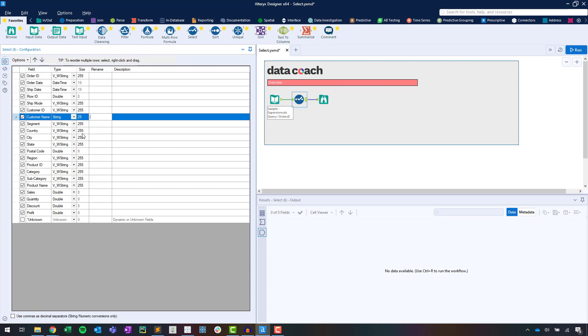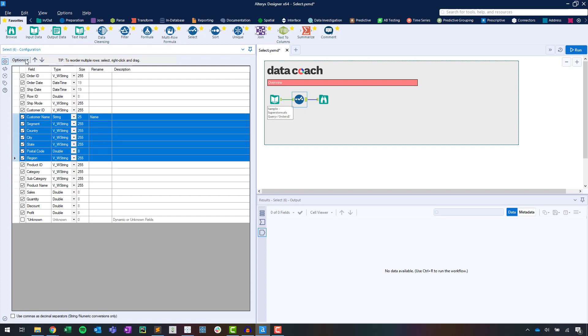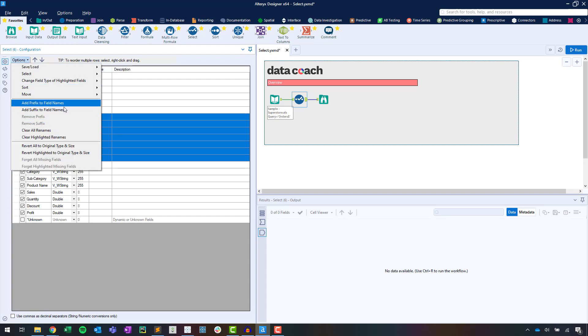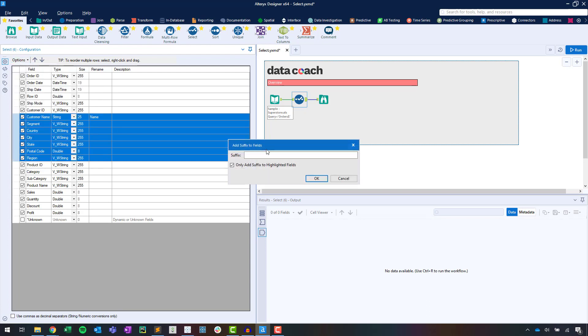Next up, we can see that we're able to rename a column. We can do this manually by entering the name in the Rename column, or again in a batch-like approach using the Options menu.